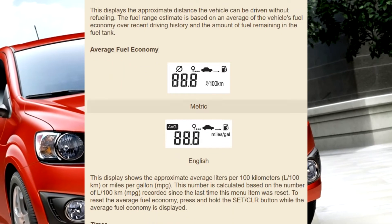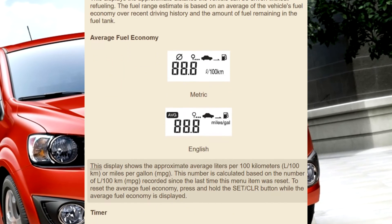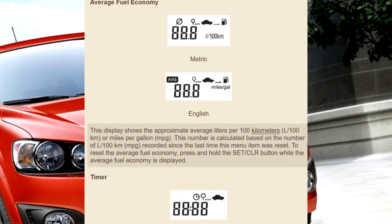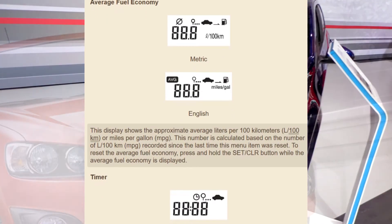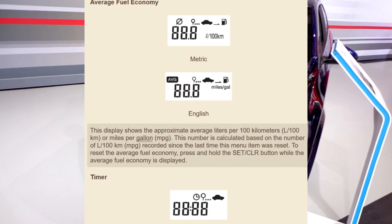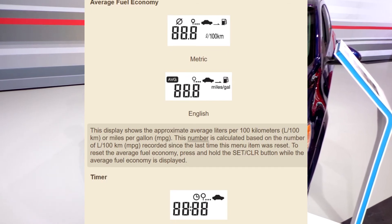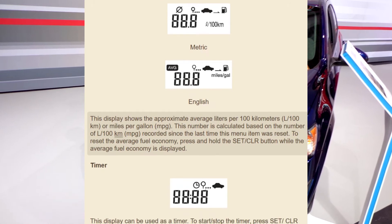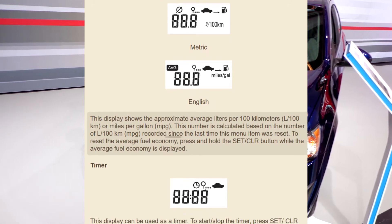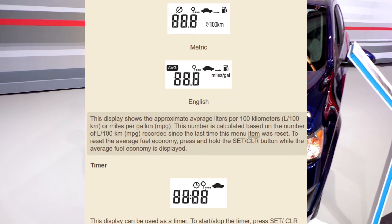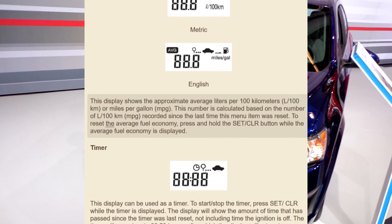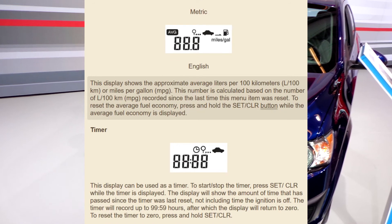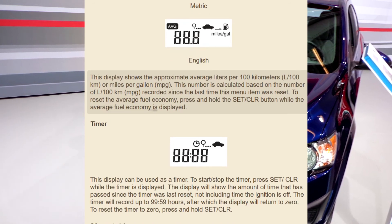Average fuel economy — metric and English. This display shows the approximate average liters per 100 kilometers (L/100km) or miles per gallon (MPG). This number is calculated based on the L/100km or MPG recorded since the last time this menu item was reset. To reset the average fuel economy, press and hold the Set/CLR button while the average fuel economy is displayed.